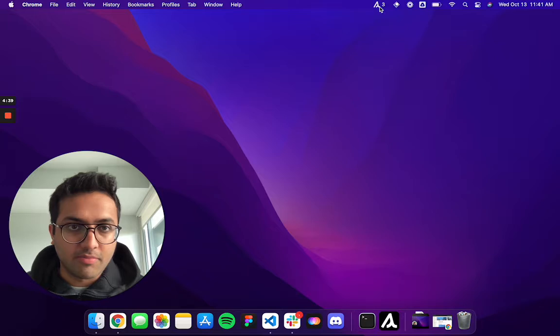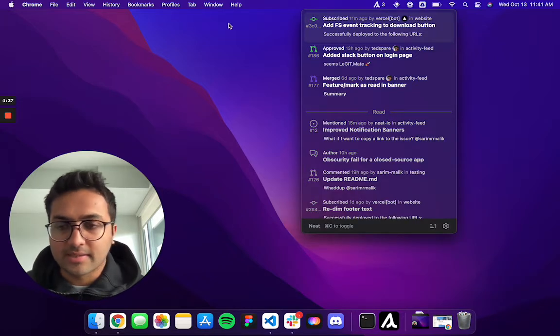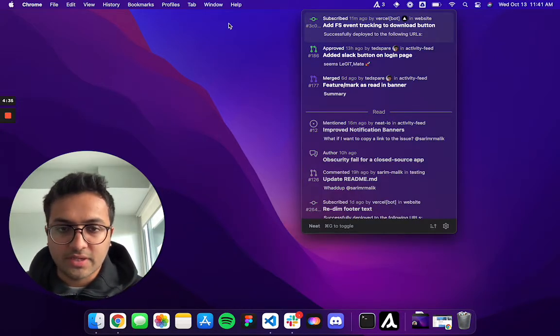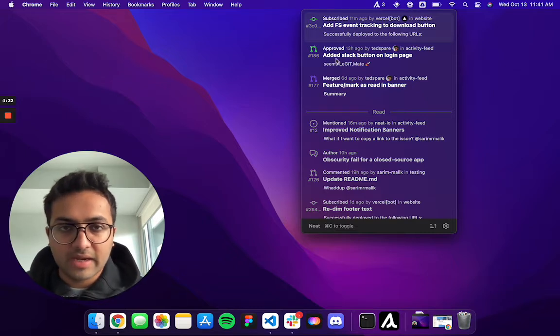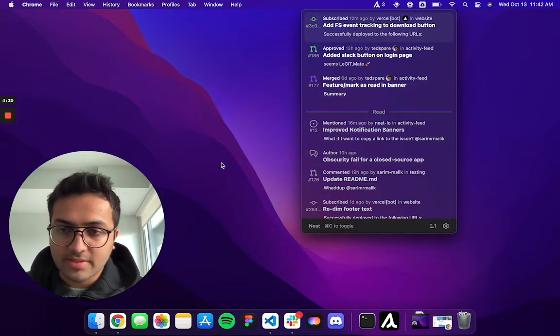Let's jump right into the product. So currently, I can see my GitHub notifications available in a menu bar application. They're classified into the unread section and the read section.